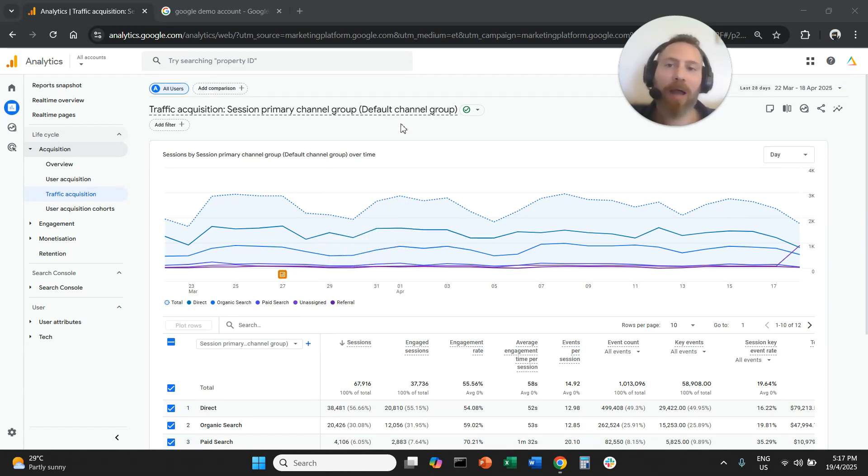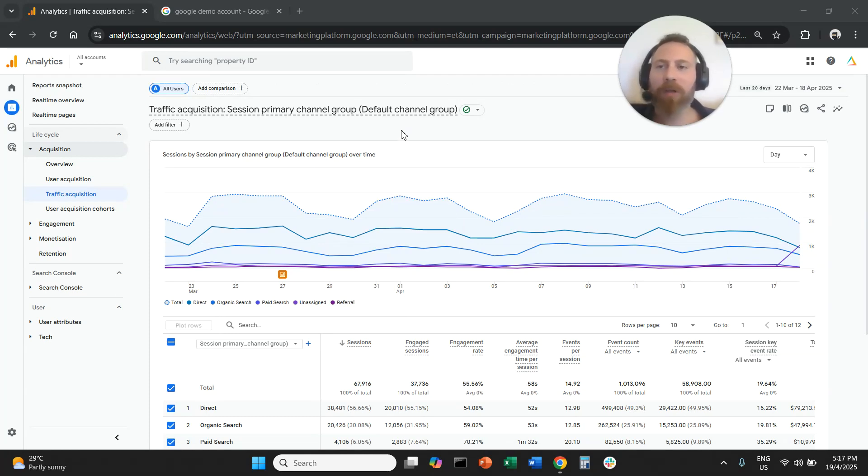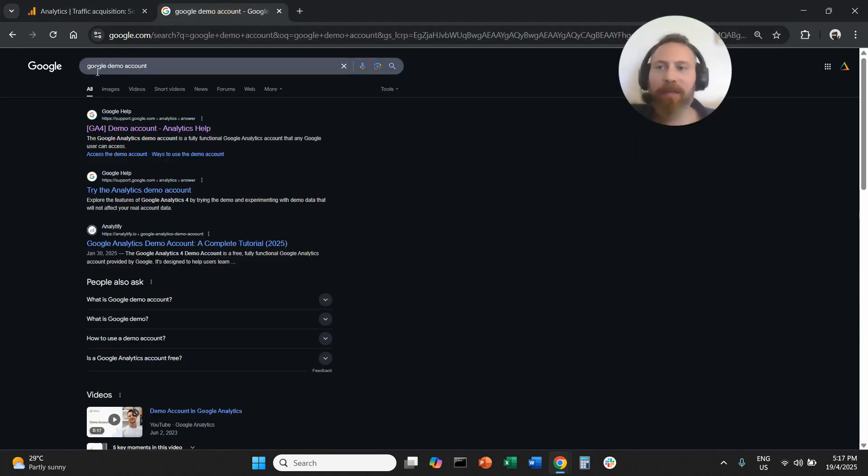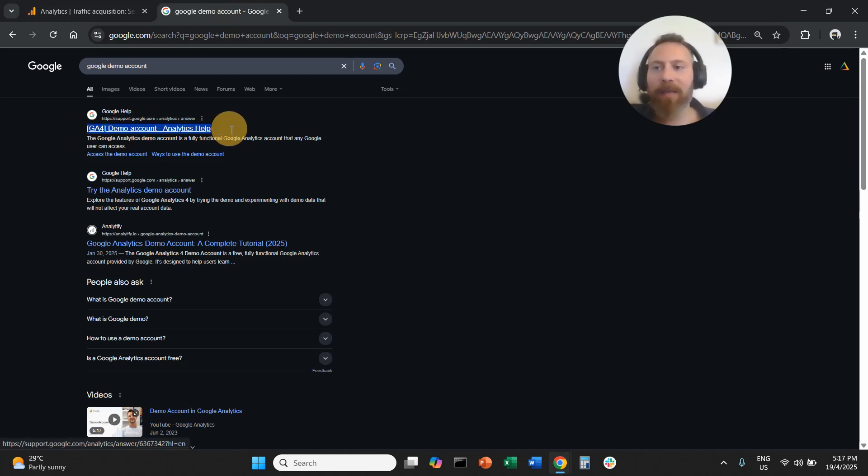So how can you access the Google Analytics demo account? Let's go straight to the point. First thing that you need to do, you can go to Google Search, and you can search for Google demo account, and you are going to click on this link, GA4 demo account, analytics help.